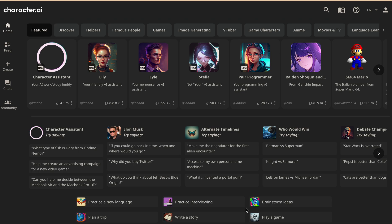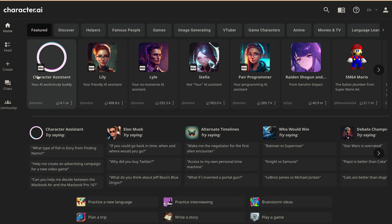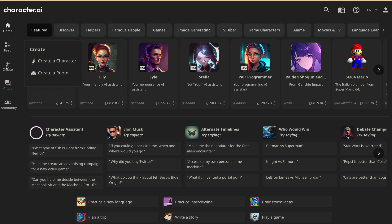First thing you need to open the Character.AI website. Just type character.ai and then sign in to your account. Once you have signed in, you will see a create button on the left side of the screen. Click on it.